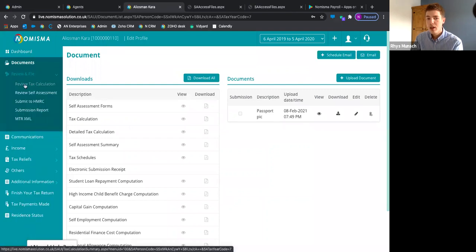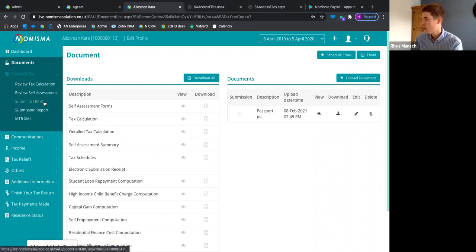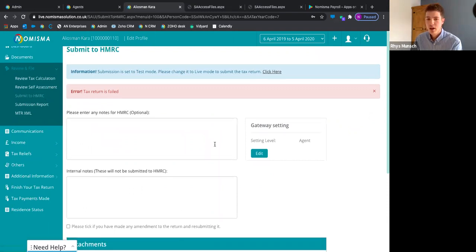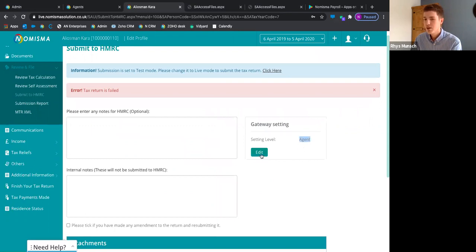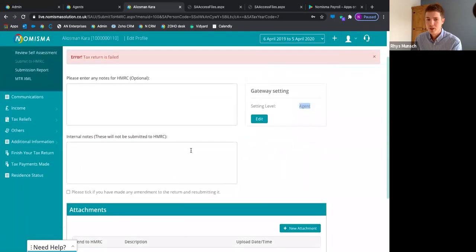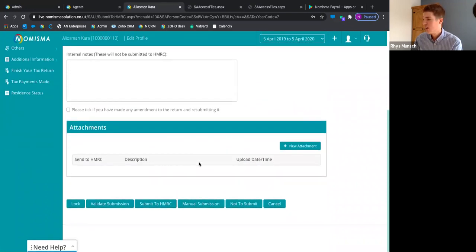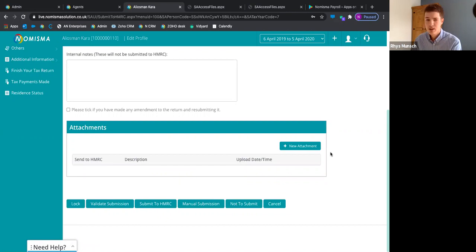In the 'Review and File' section, you can review the tax calculation and self-assessment to make sure it's all ready. Once you have your client's approval, you can submit that directly to HMRC from Numisma. By default it's set to the agent level, but you can also set it to client-level submission. You can add any notes for HMRC and internal notes about the submission, and pressing 'Submit to HMRC' sends it straight there — HMRC messaging comes back to Numisma to confirm submission.